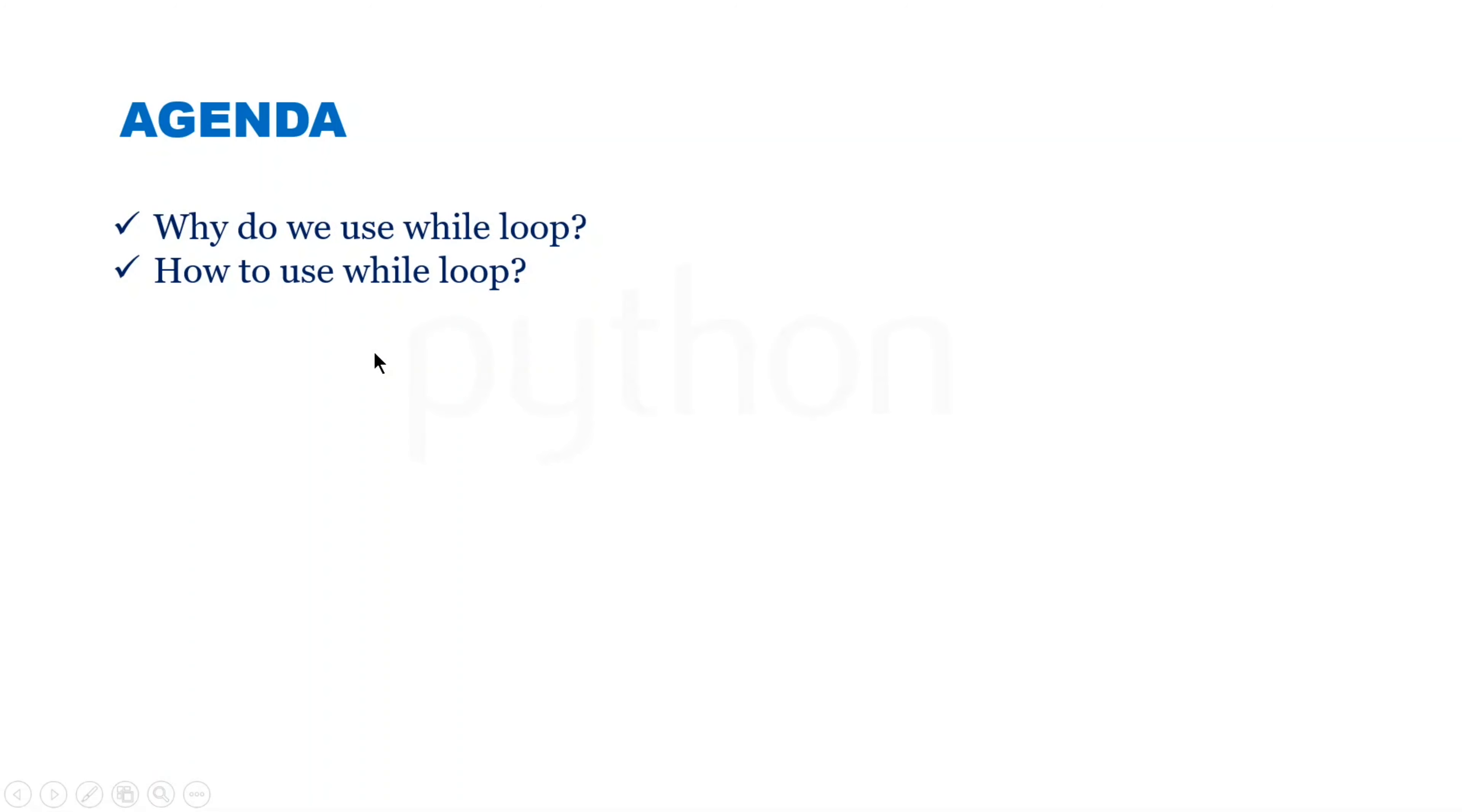Let's look into the agenda for today's session. Today we will be learning about while loops - what are while loops, why do we use while loops, and how do we use them. So let's move on.